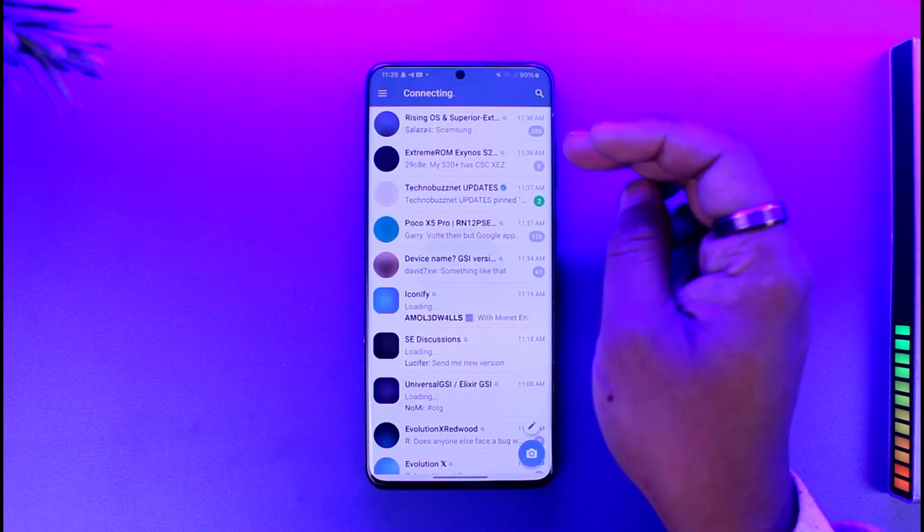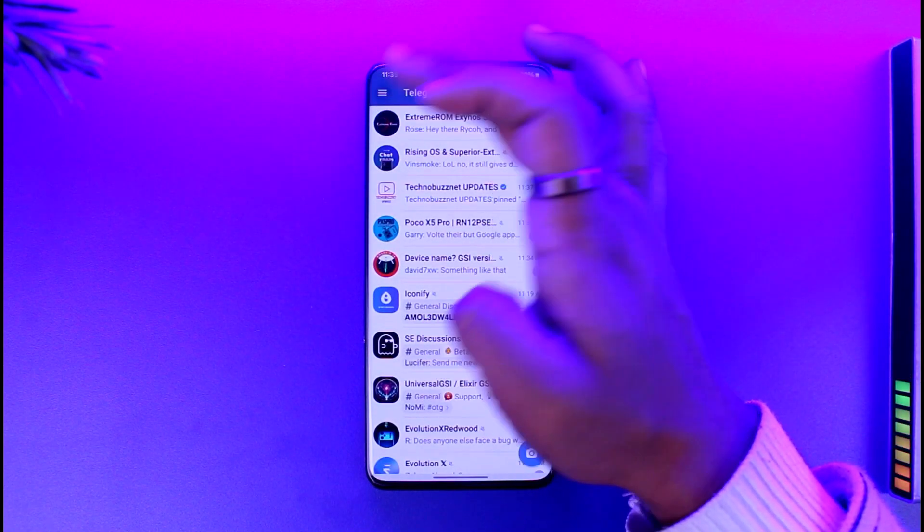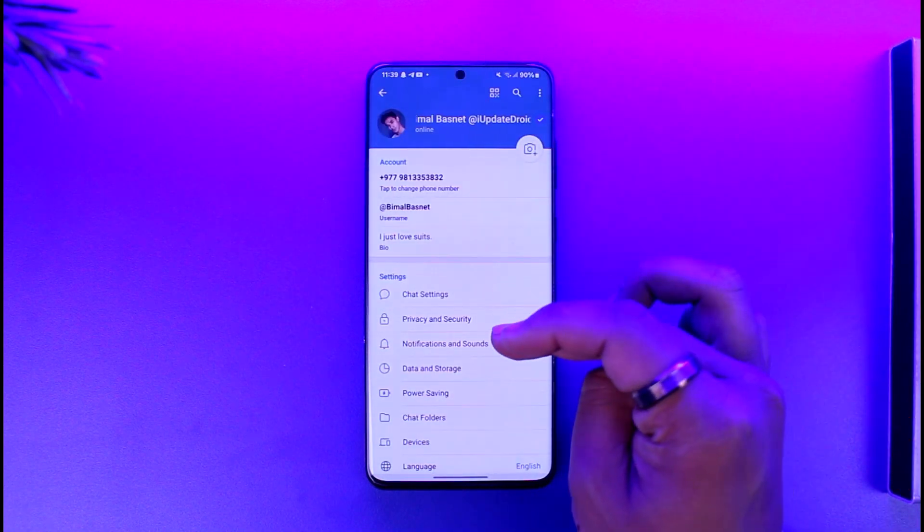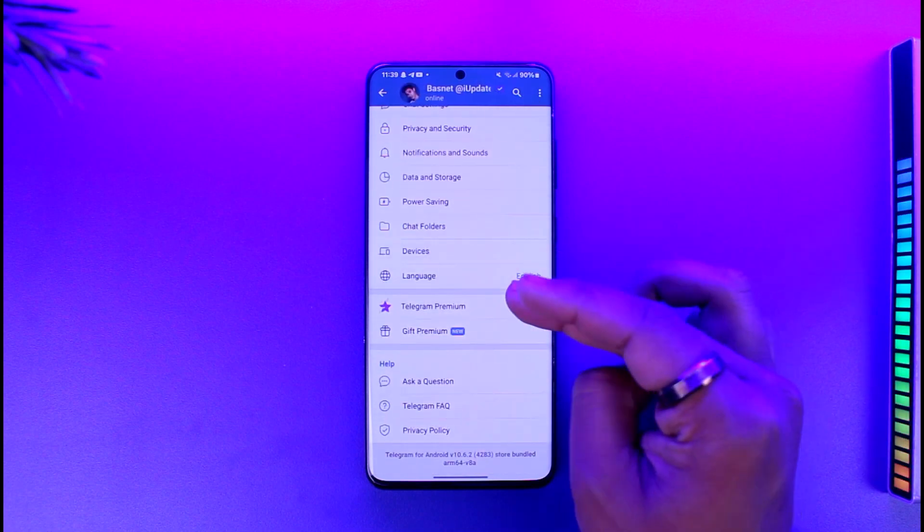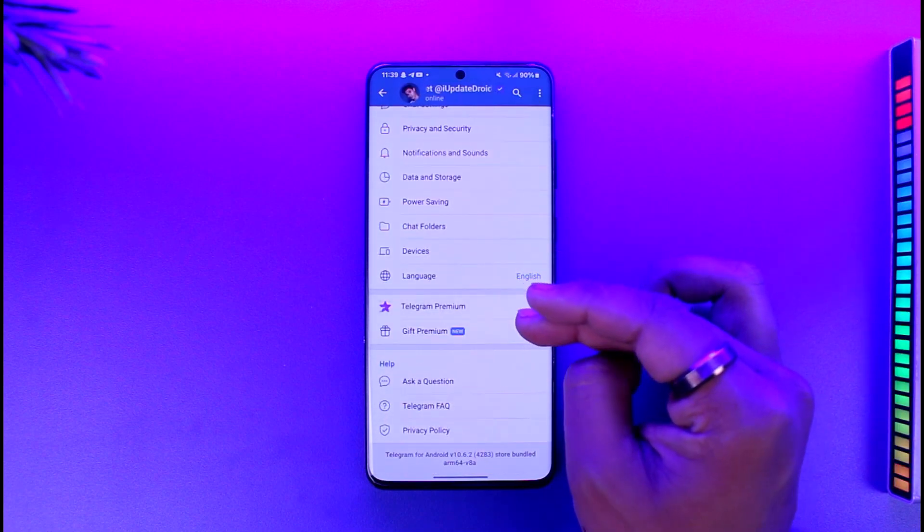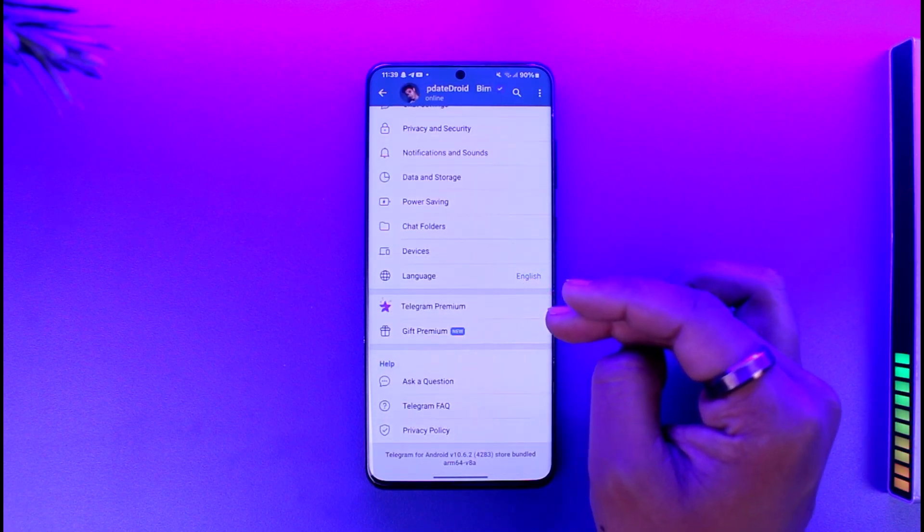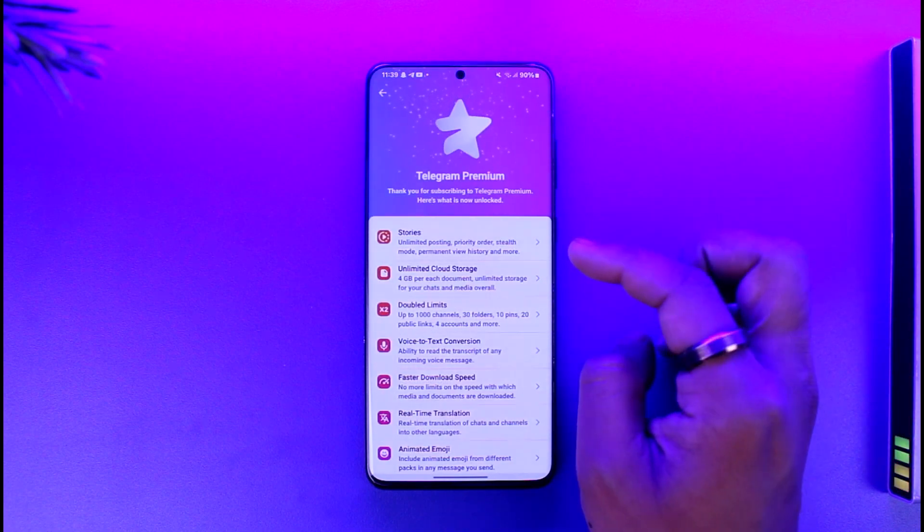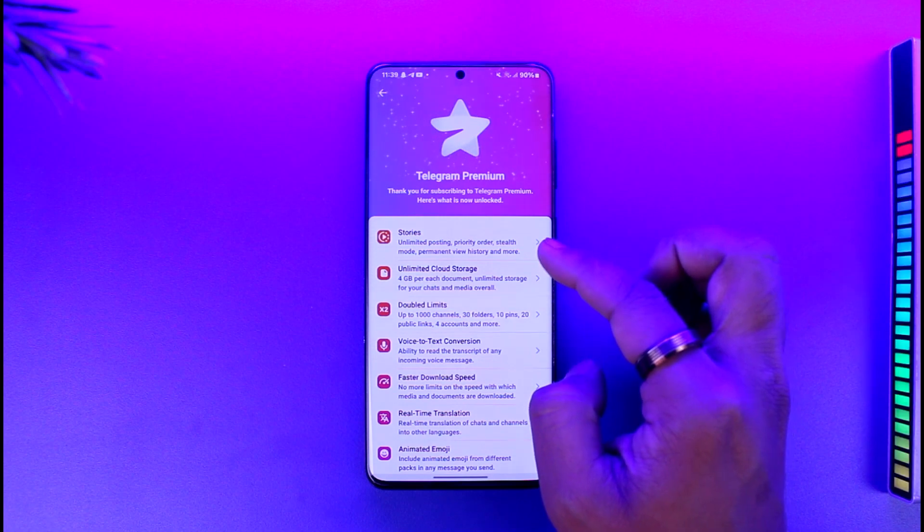So you can basically open up Telegram, go to the three lines option, then go to settings and just check if you have got premium over here. And as you can see, I currently do have a Telegram Premium.